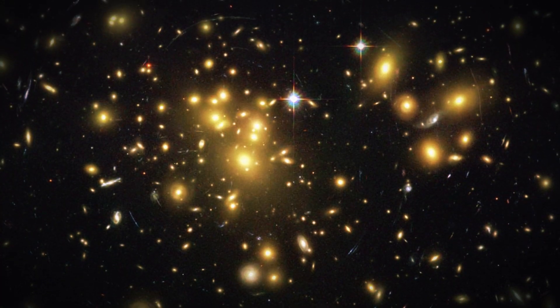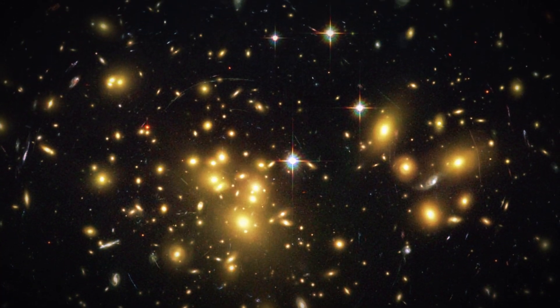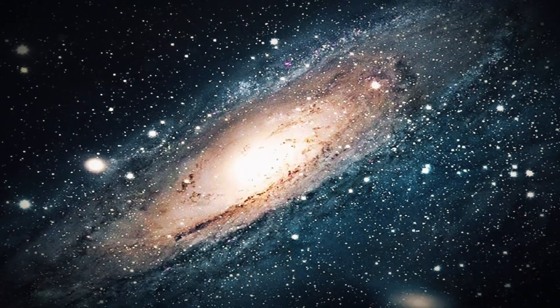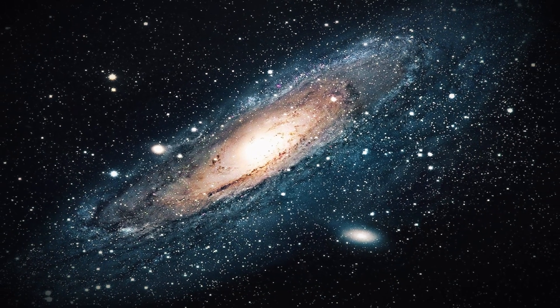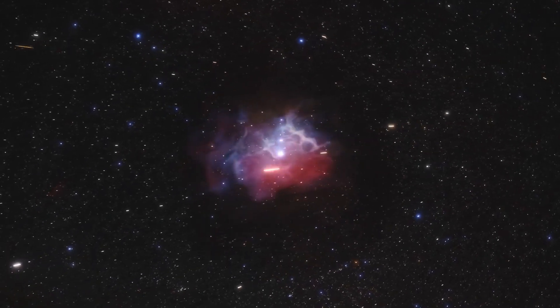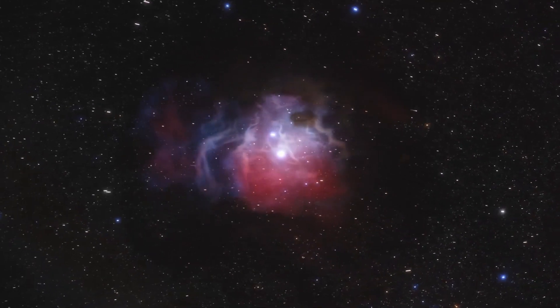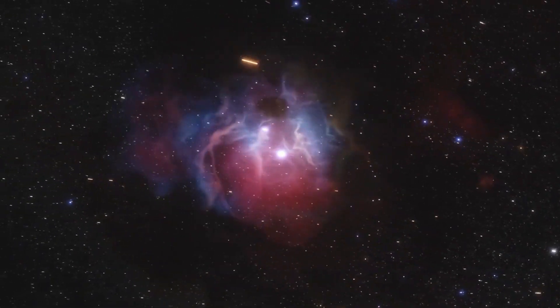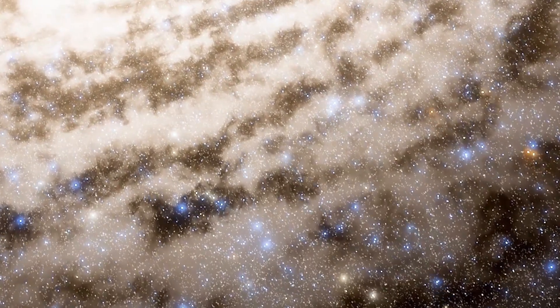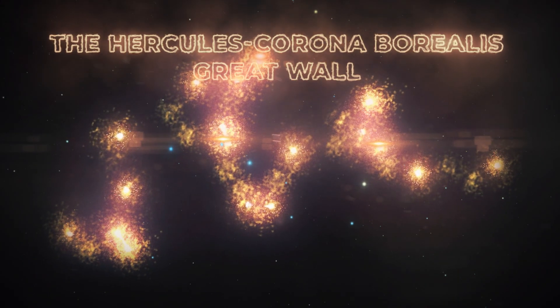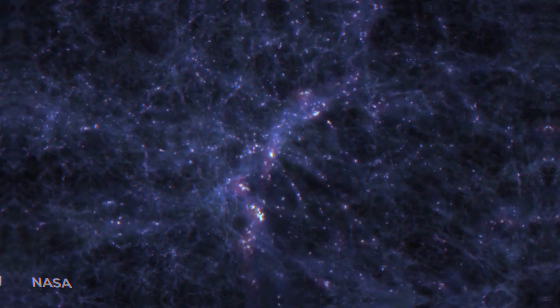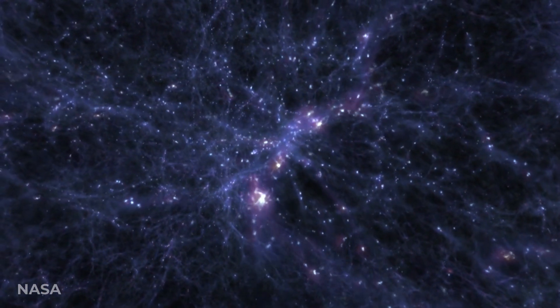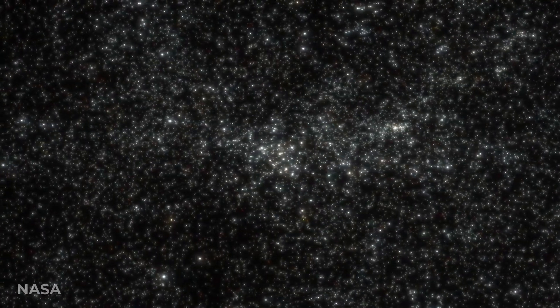A cluster is a collection of galaxies bound together. For example, the Milky Way is part of a small local group that has about two dozen galaxies close to one another. One of these clusters is a supercluster called the Hercules-Corona Borealis Great Wall, which is now considered the biggest supercluster and structure in space.